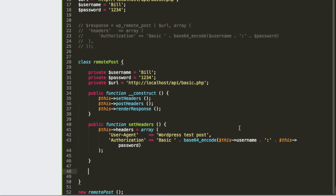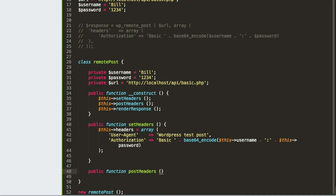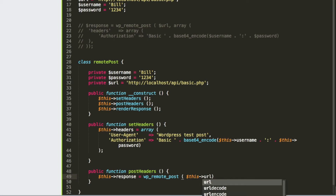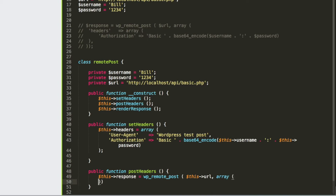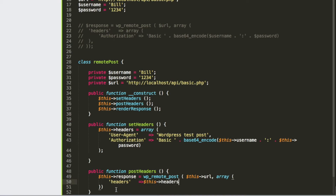We haven't posted the headers yet, so let's move on and do the post_headers method. To do the post, we set $this->response equal to the exact same WP_remote_post as above. Since we're in a class, we call $this->URL and pass an array of arguments. We set our headers key and call $this->headers, then add a semicolon.